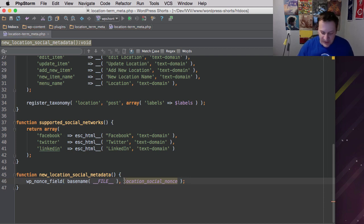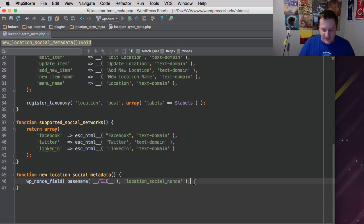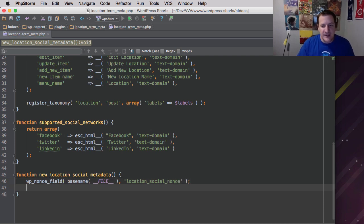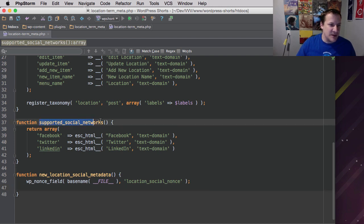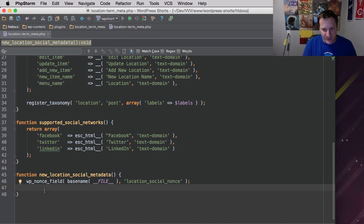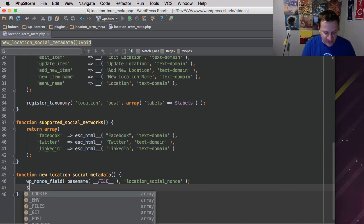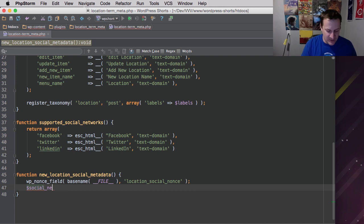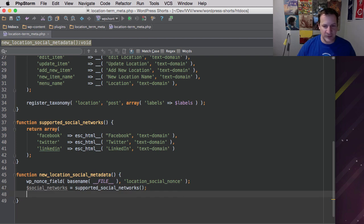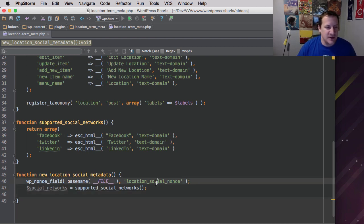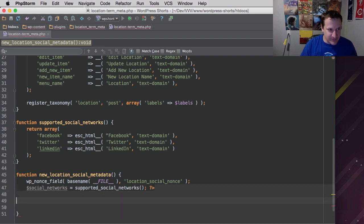And now the first thing we're going to do, just like when we did post meta, is we're going to create a nonce field for security reasons. And we're going to call it location_social_nonce. And it would help if I put that in quotes as well. All right.